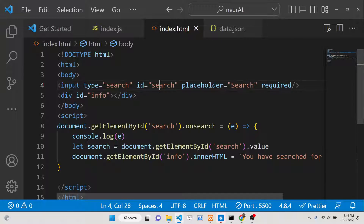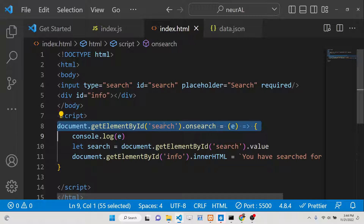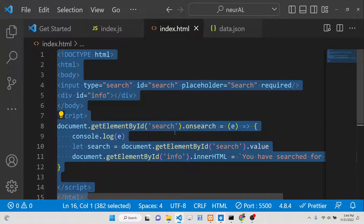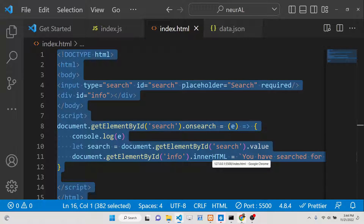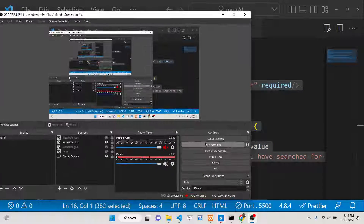So this is all about the onsearch event handler. You can attach it directly to your HTML search input fields. Thank you very much — please hit the like button and subscribe to the channel as well.